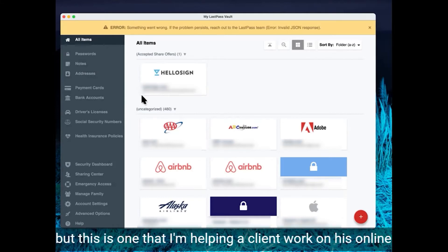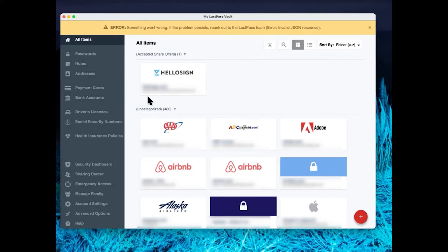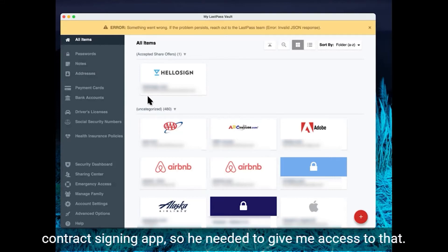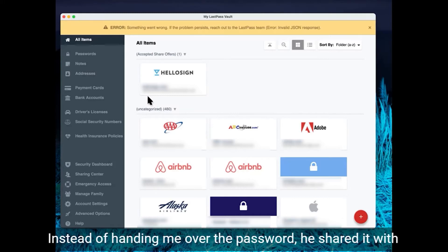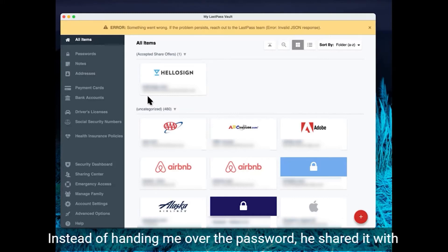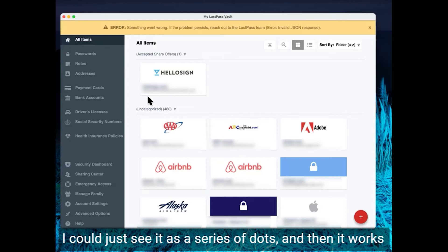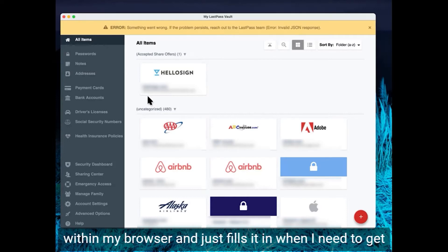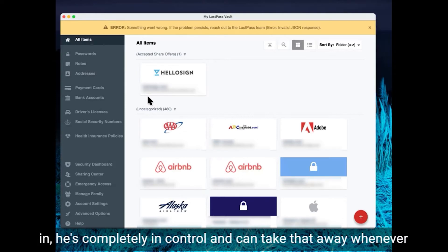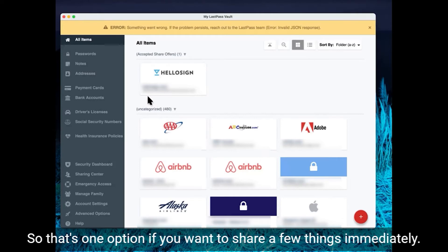But this is one that I'm helping a client work on his online contract signing app. So he needed to give me access to that. Instead of handing me over the password, he shared it with me through LastPass. And that gives him the control to even hide the password. I could just see it as a series of dots. And then it works within my browser and just fills it in when I need to get in. And he's completely in control and can take that away whenever he wants. So that's one option if you want to share a few things immediately.